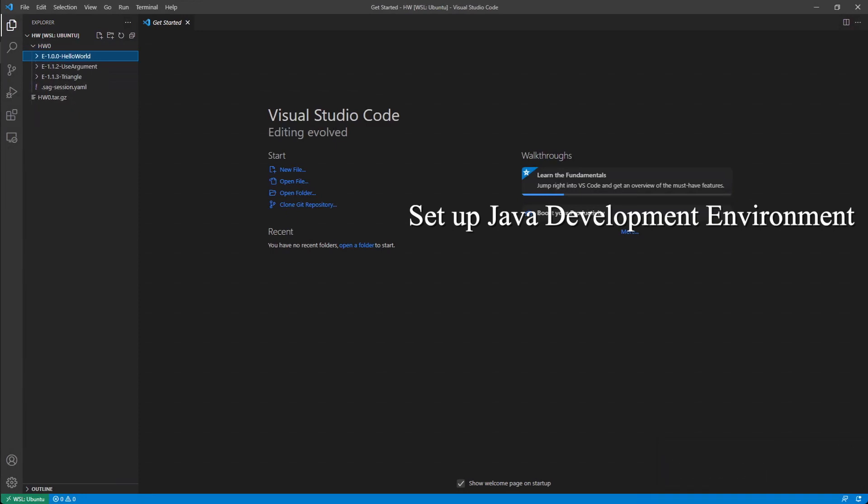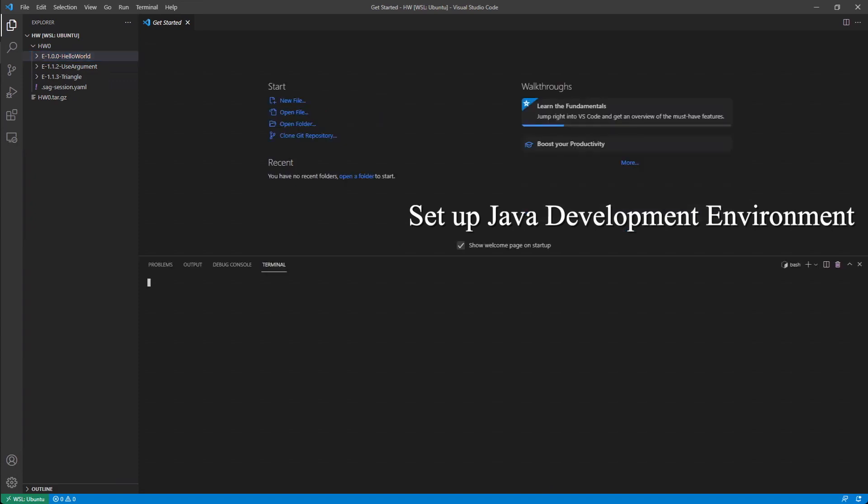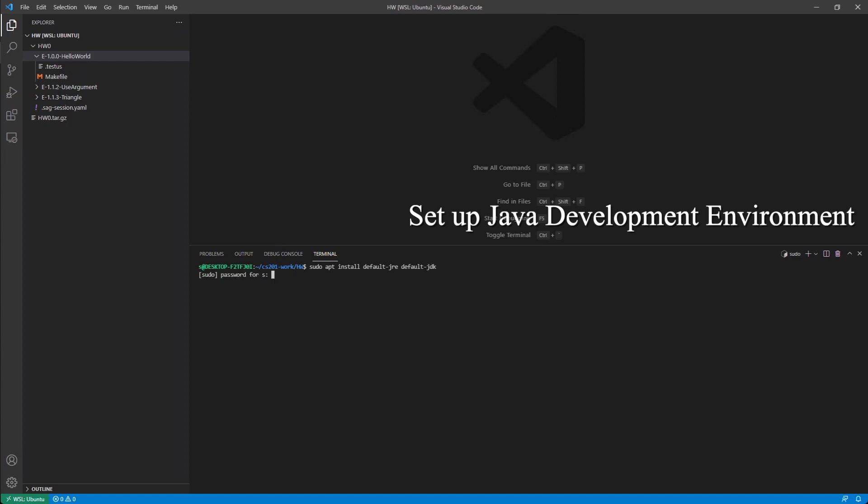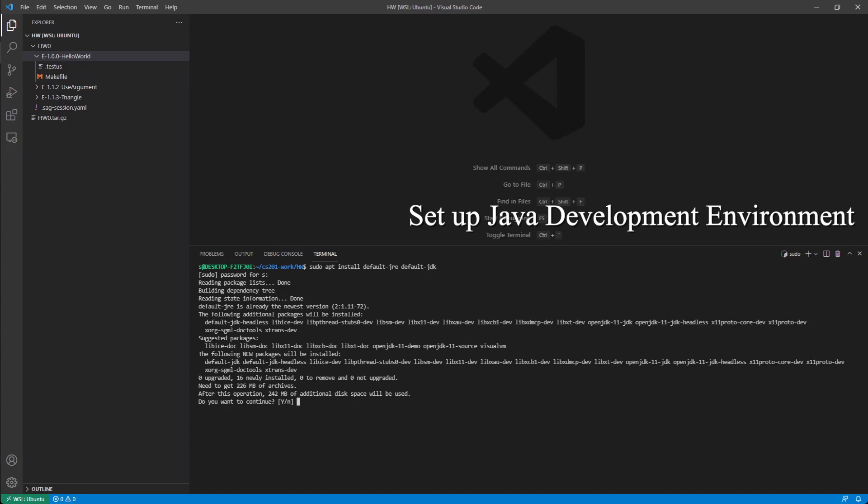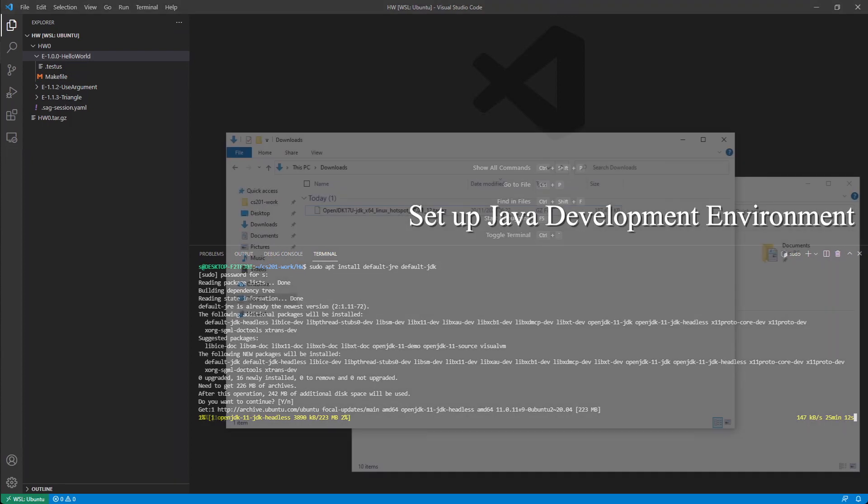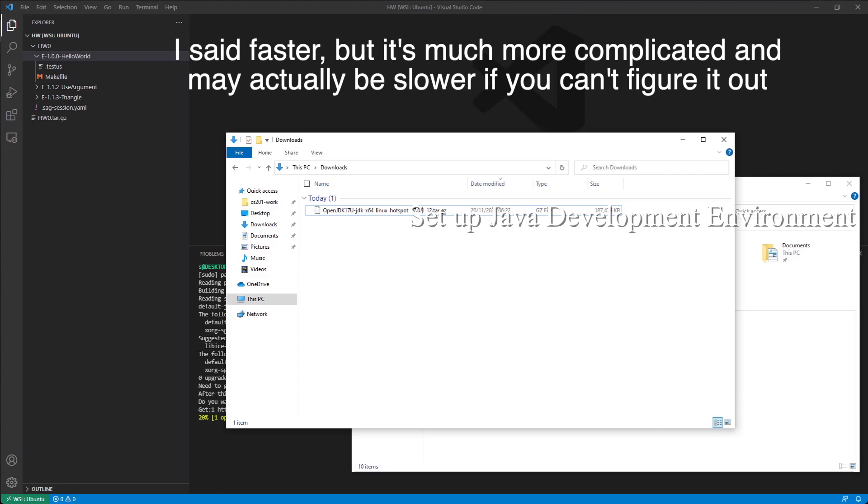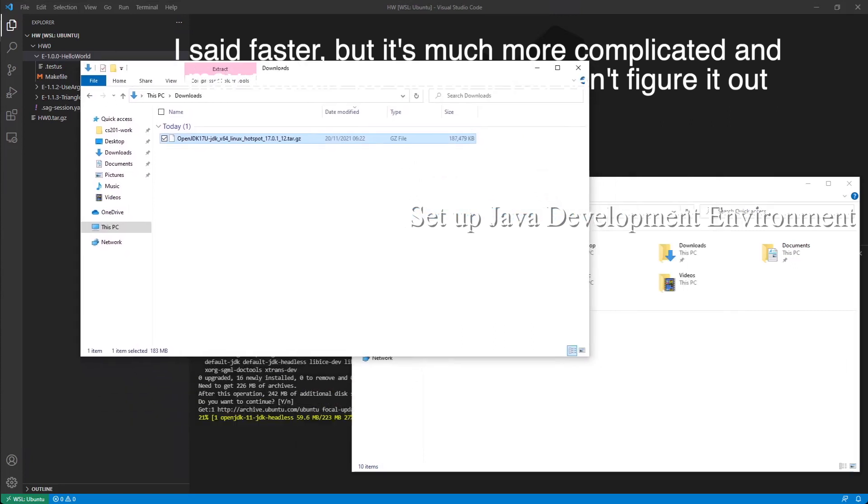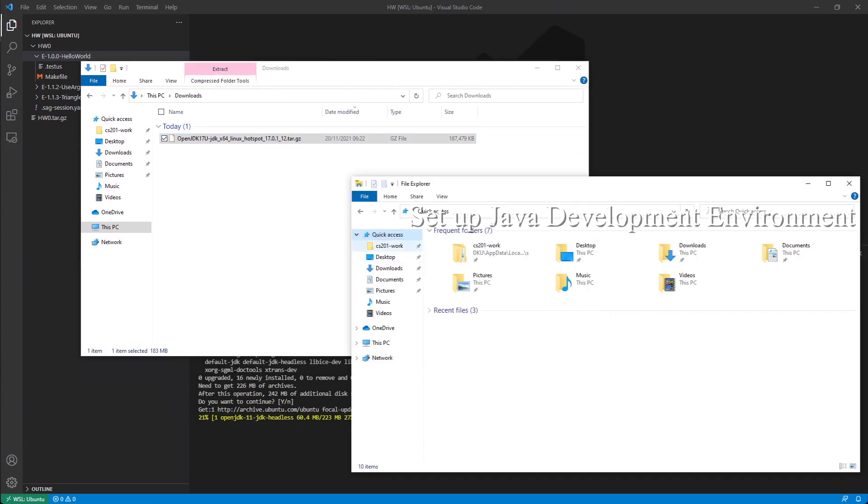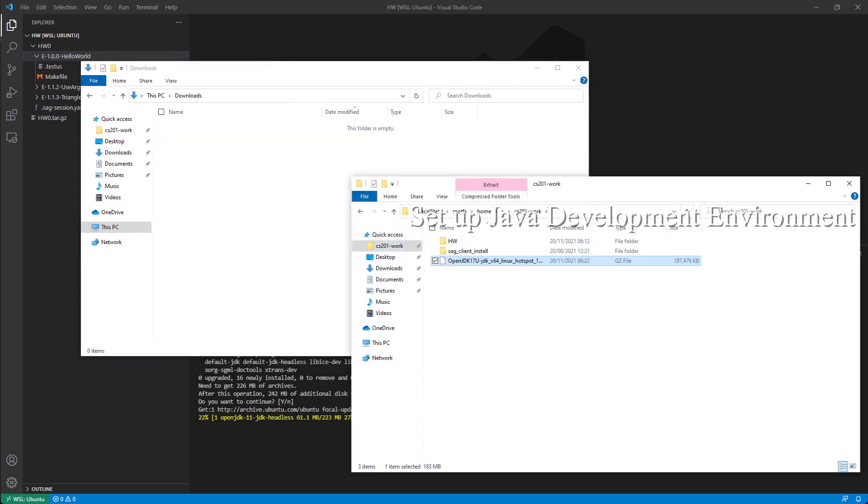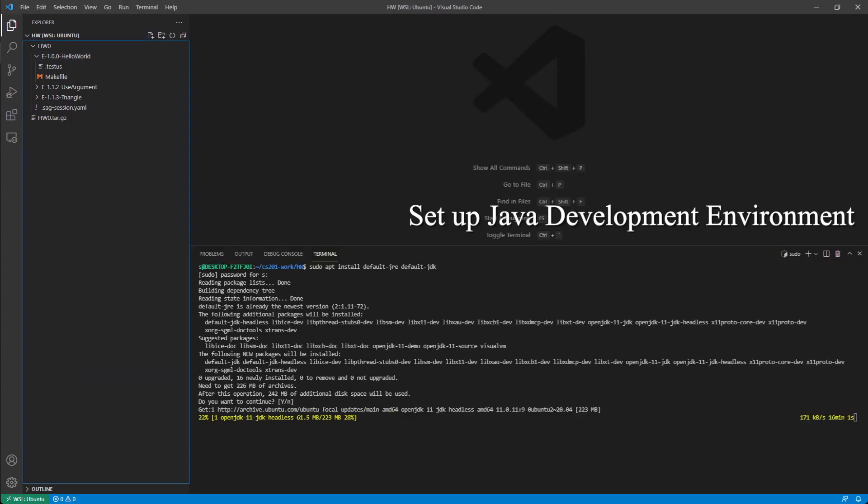To install Java, you can either do a command line install, which is sudo apt install default java runtime environment and default java development kit. This will take a long time because our network connection is slow. Another faster alternative is you go to the internet and download a JDK file and then move it to the Linux folder, and then you go to the command line and enter the file and install it like that.